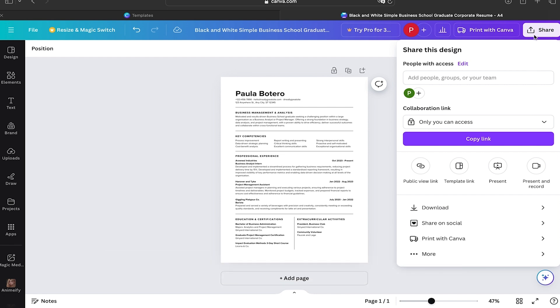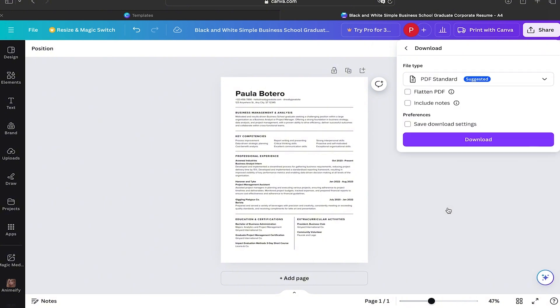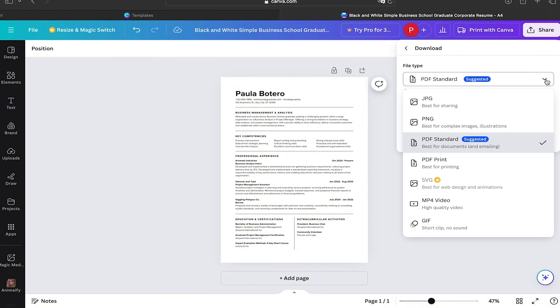You're going to click on Share. Here you're going to click on Download, and then it's going to give you some different options to save your document.